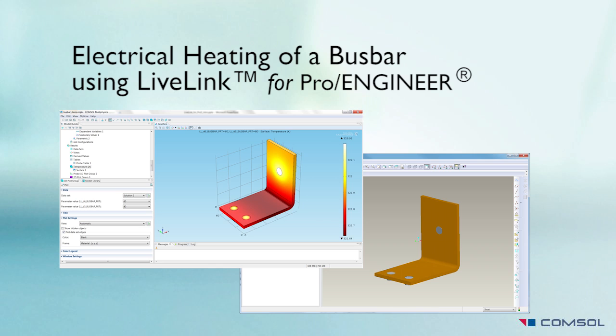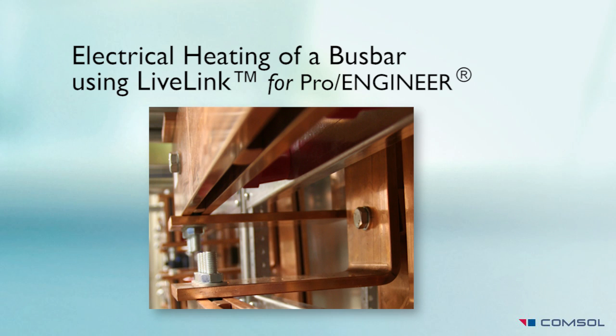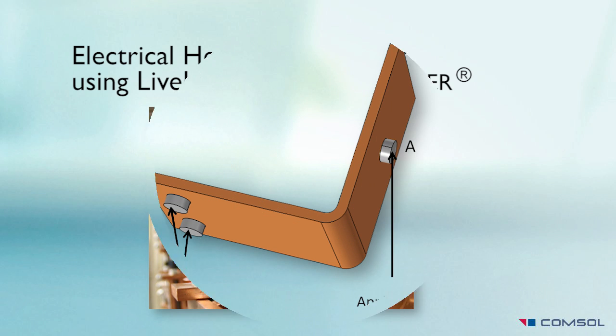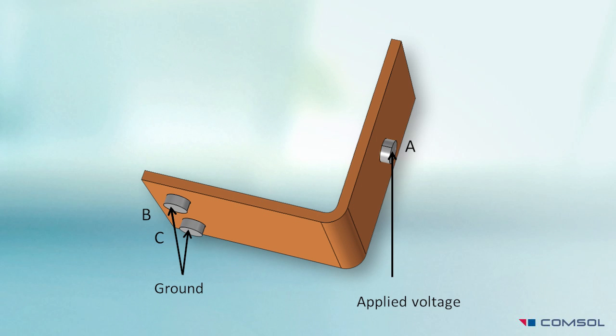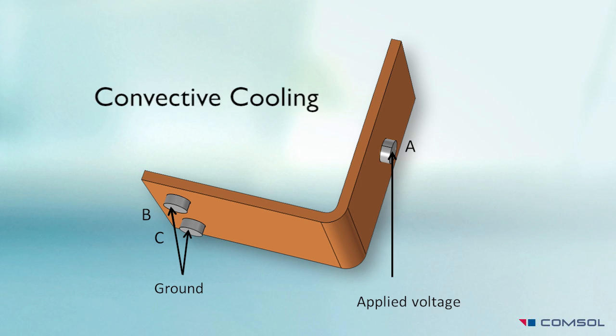I will model the resistive heating of a bus bar made out of copper. The bus bar conducts electrical current from bolt A to bolts B and C, and it's cooled by natural convection in the surrounding air.